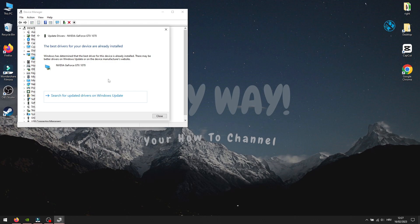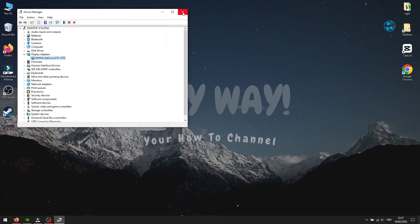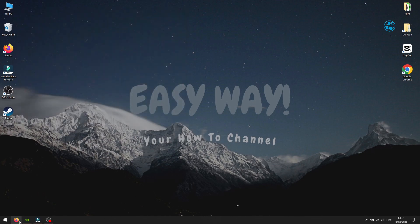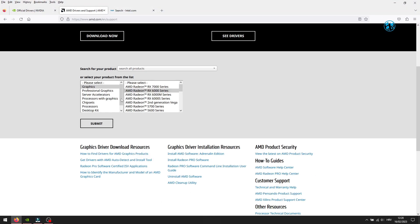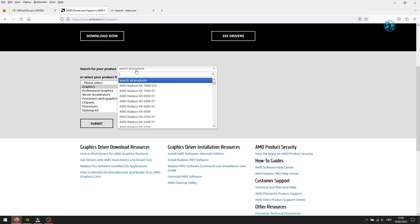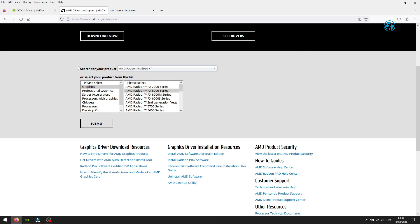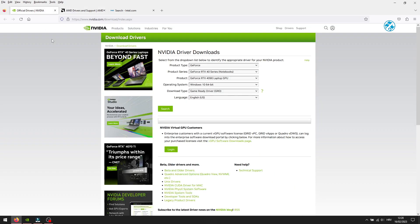Sometimes this method will say that you have the best drivers already installed, but that's not always true. The best way to see if your graphics card has any updates is to go to the manufacturer website, find your graphics card and check for updates.